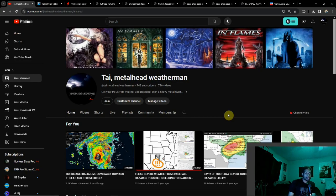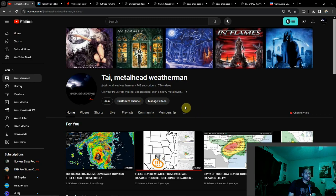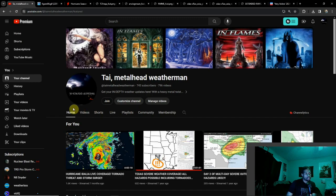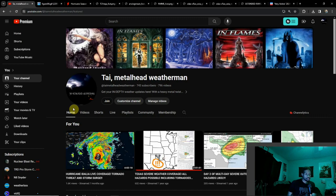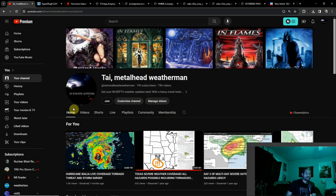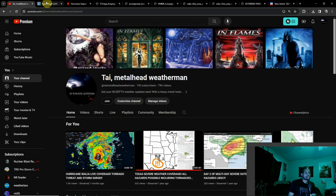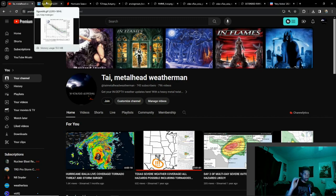Hello everyone, Todd Metalhead weatherman here. Hopefully everyone's doing well and okay with me changing things up tonight. We've been talking about severe weather and there's more to talk about. There is a day five and day six slight risk at the time of me making this video. Don't worry, you'll get that video in the morning, but we also need to discuss hurricane season.